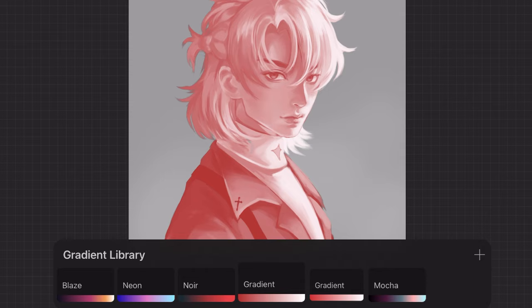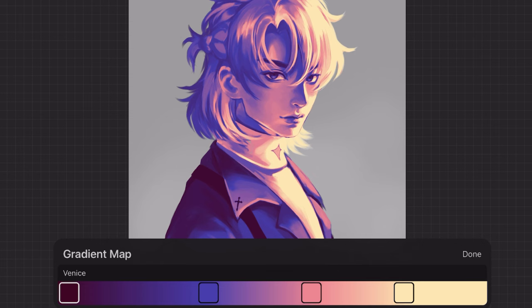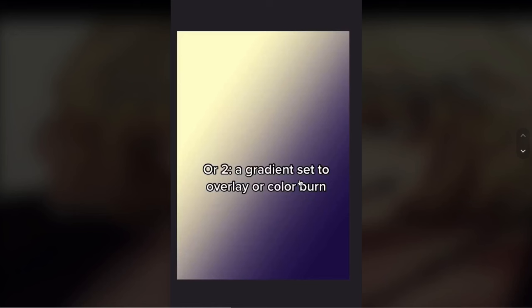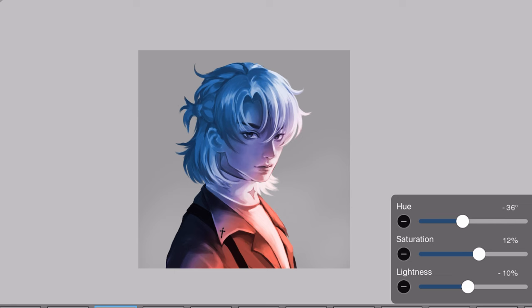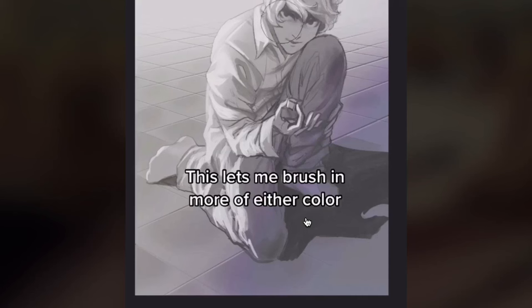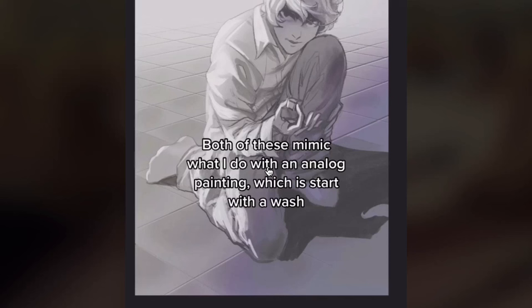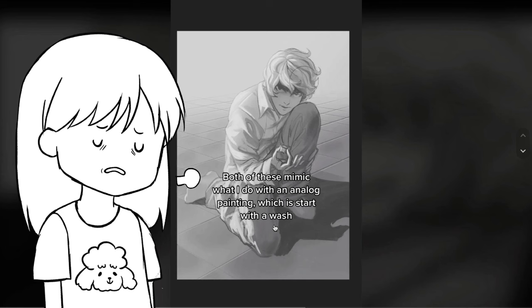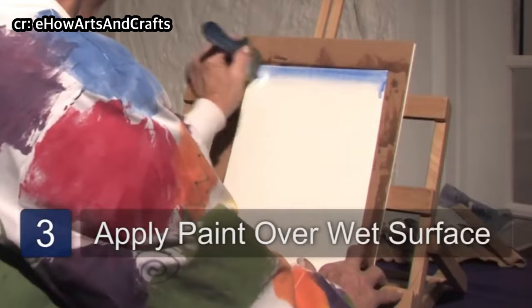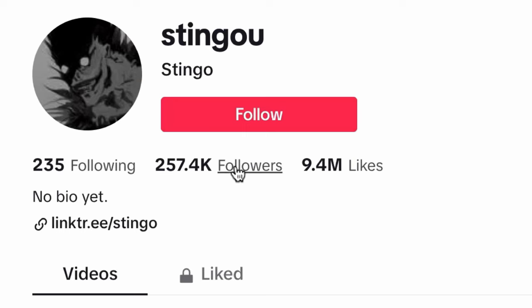Basically turn your lightest value into any color and your darkest value into another. I'm using Procreate for gradient map, and personally I prefer using pre-made gradient maps so there will be other colors in between the darkest and lightest values. But you can also make your own gradient. Or two: a gradient set to overlay or color burn. For those of you who only have the free version of Ibis Paint, this method works as well but you might need to tweak the colors. This lets me brush in more of either color. Both of these mimic what I do with analog painting, which is start with a wash — basically you cover the entire painting with a layer of color, then add more colors in different layers.